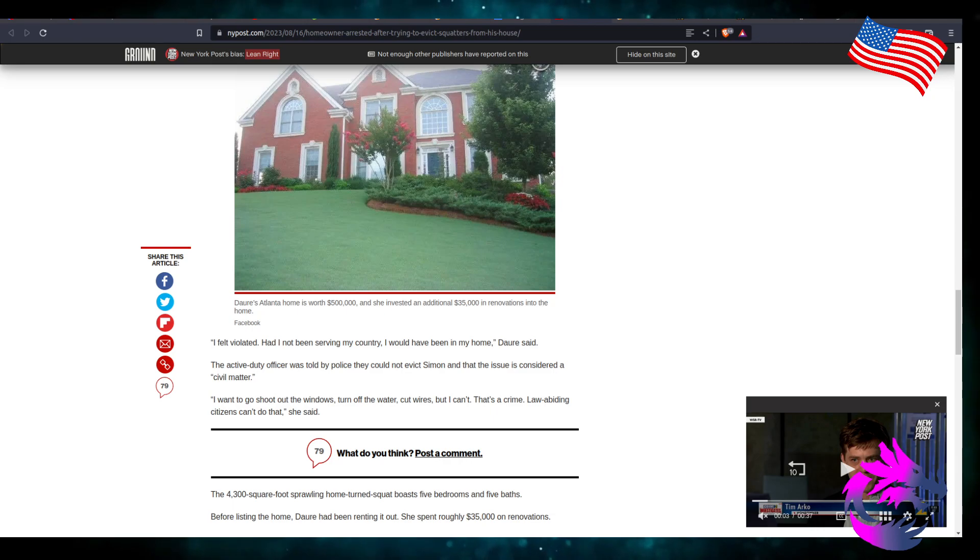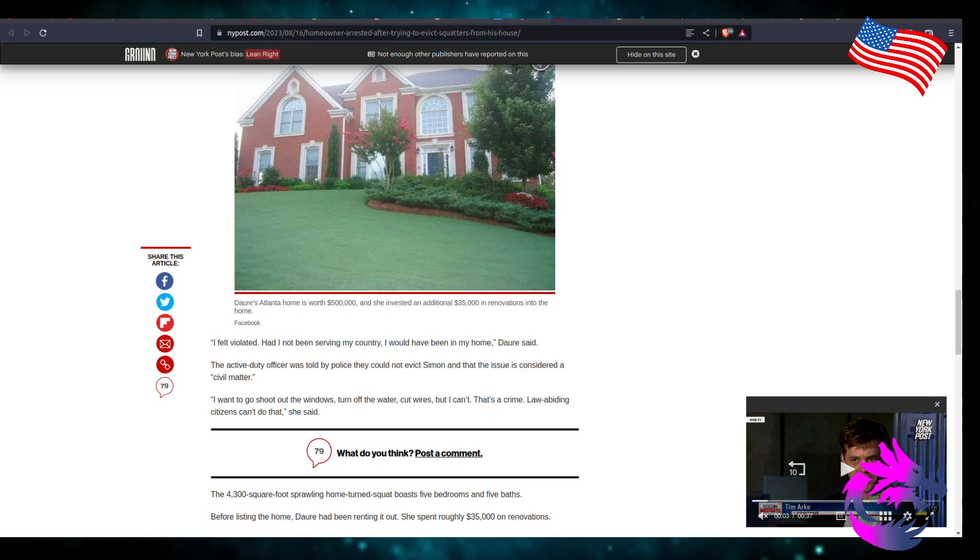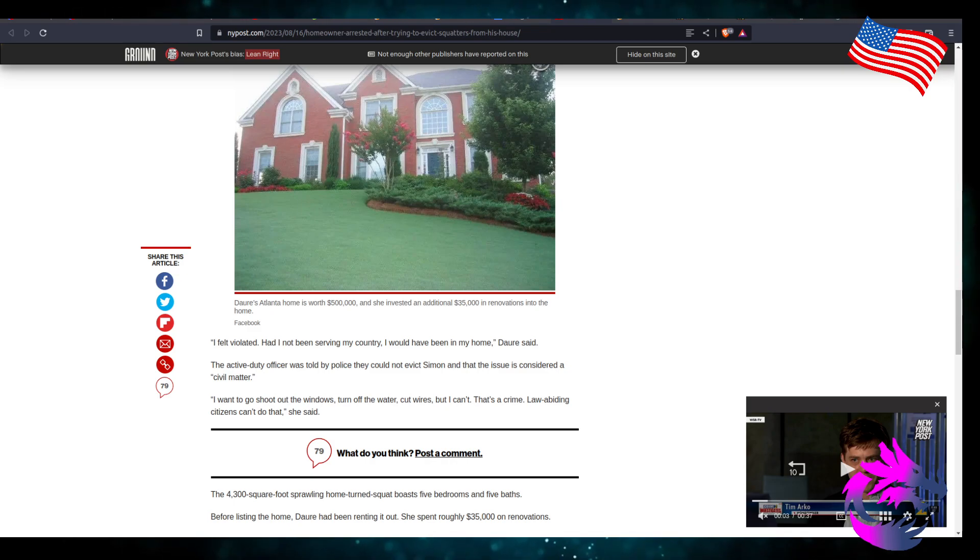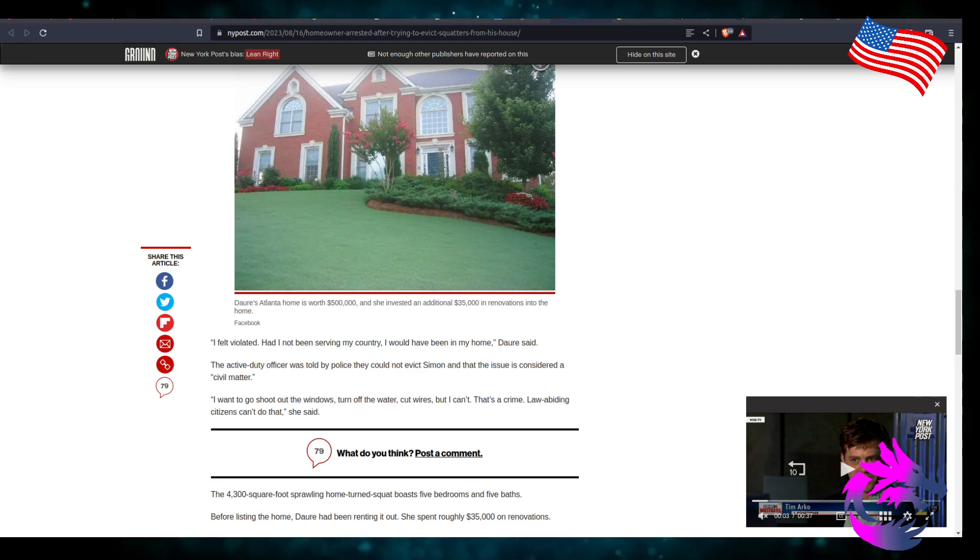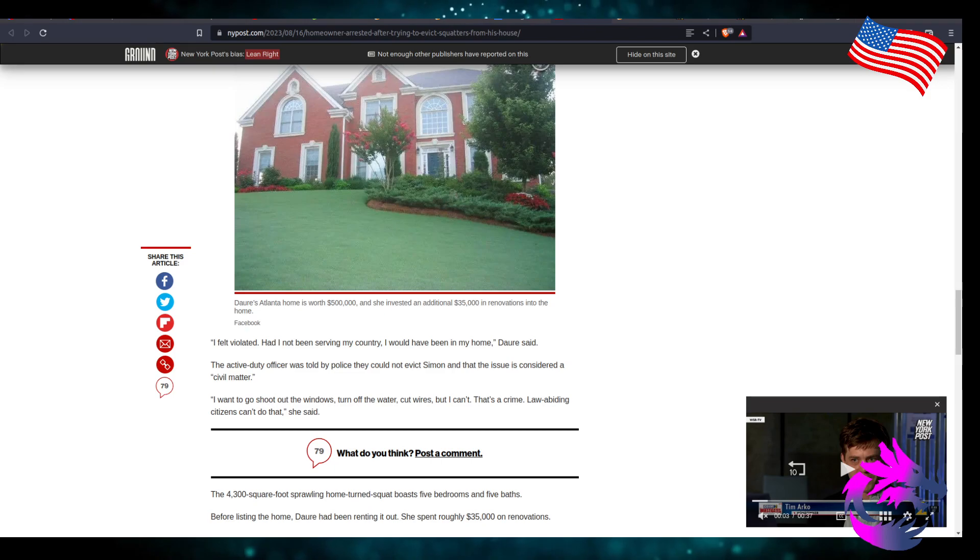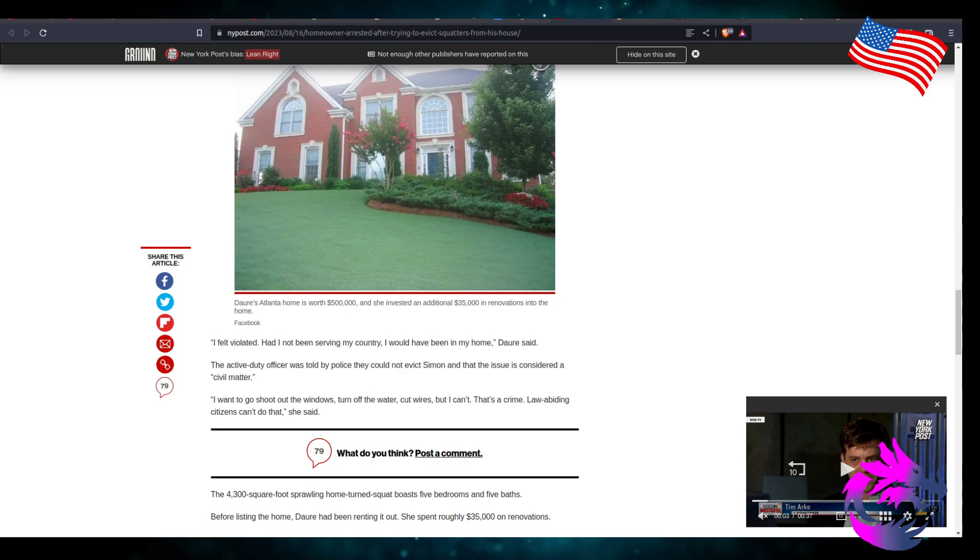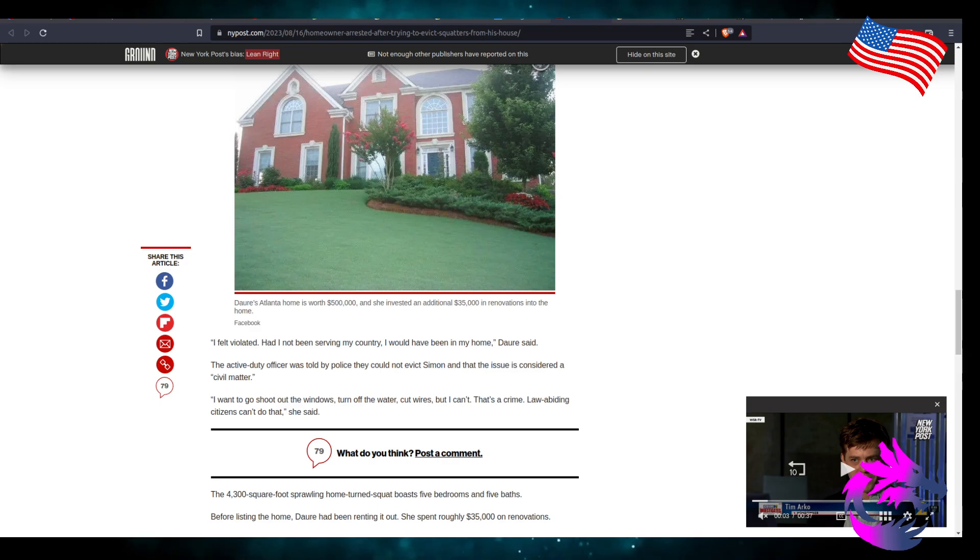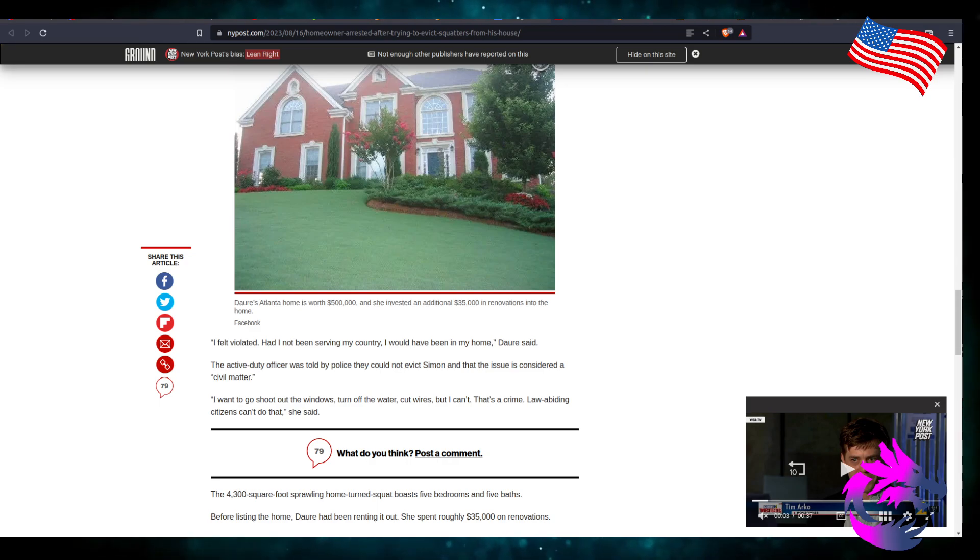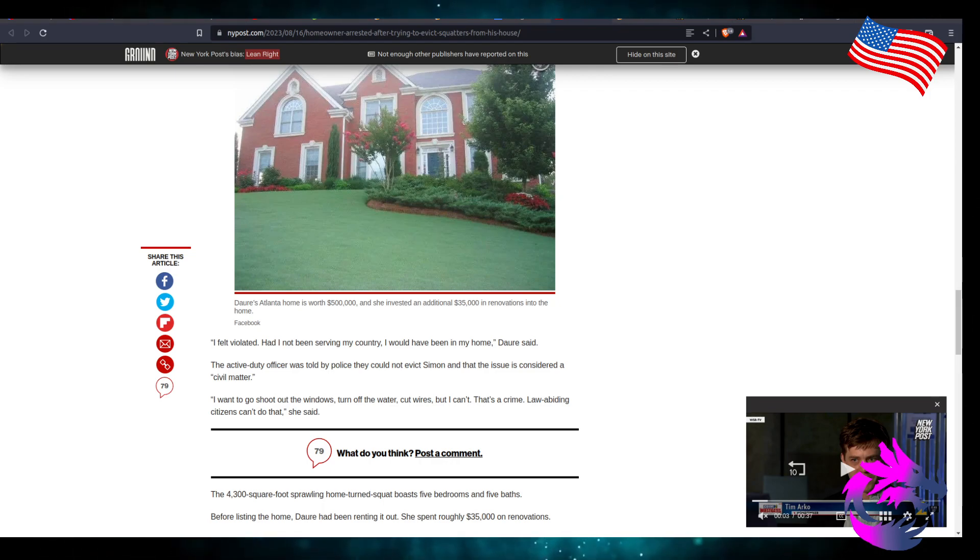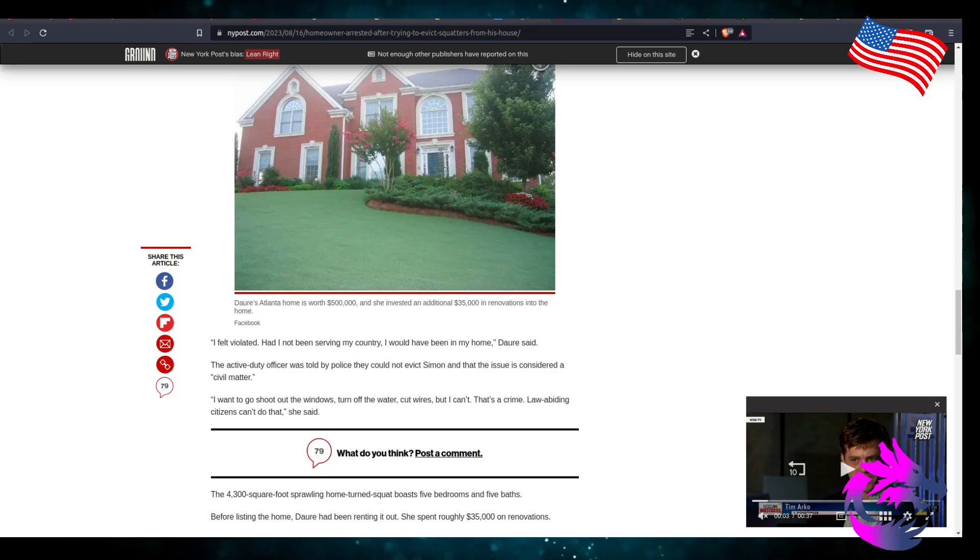I wanted to go shoot out the windows, turn off the water, cut the wires, but I can't. That is a crime. Law-abiding citizens can't do that, she said. That's the thing is criminals have more rights than law-abiding citizens. Because law-abiding citizens play by the rule of law. They play by the rules which limits their rights while criminals just do whatever the F they want. Whatever they want, they do whatever they want. They get caught, they get caught. If not, they just keep on doing it.